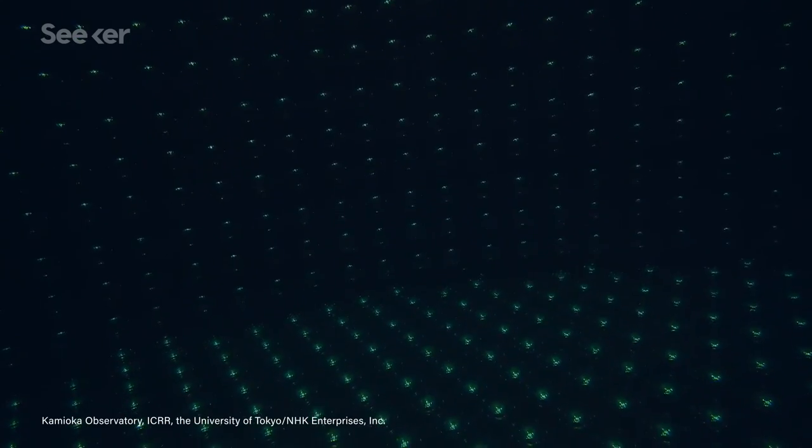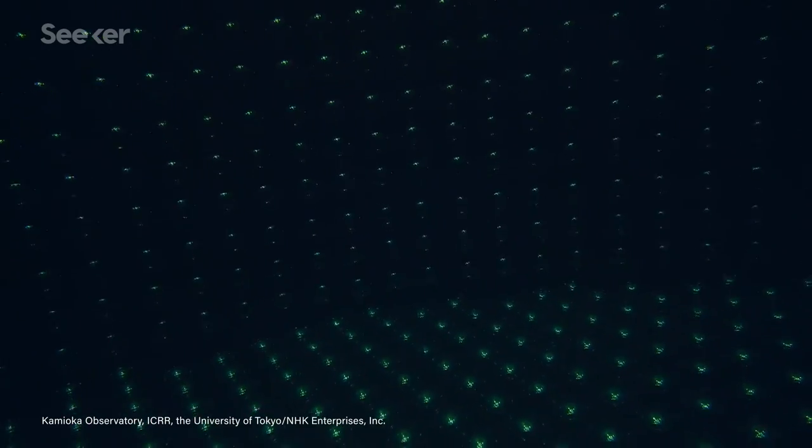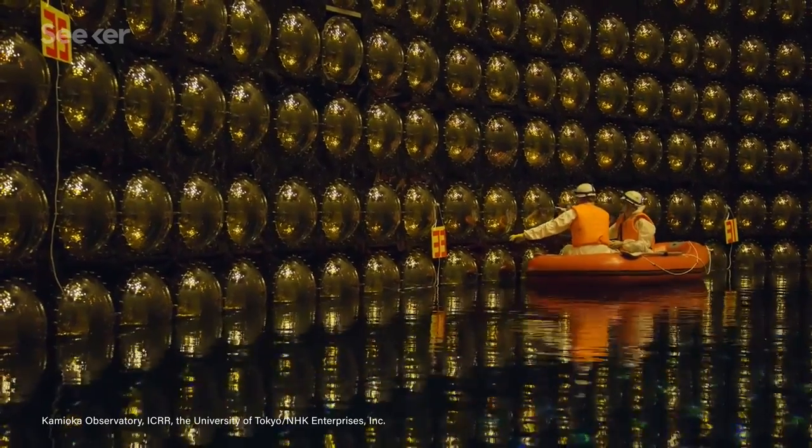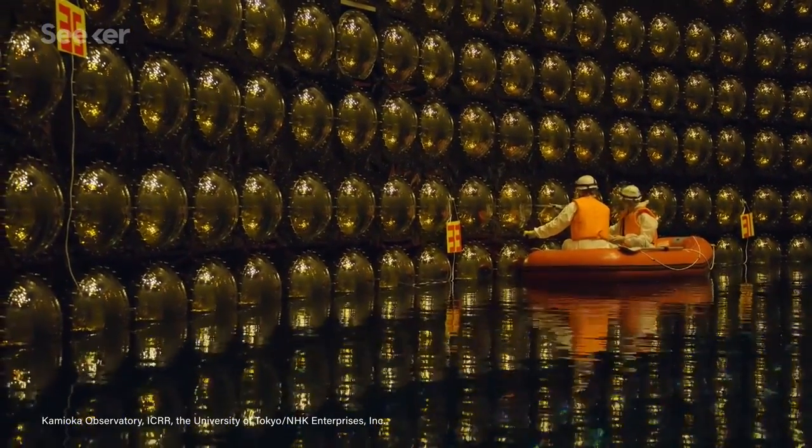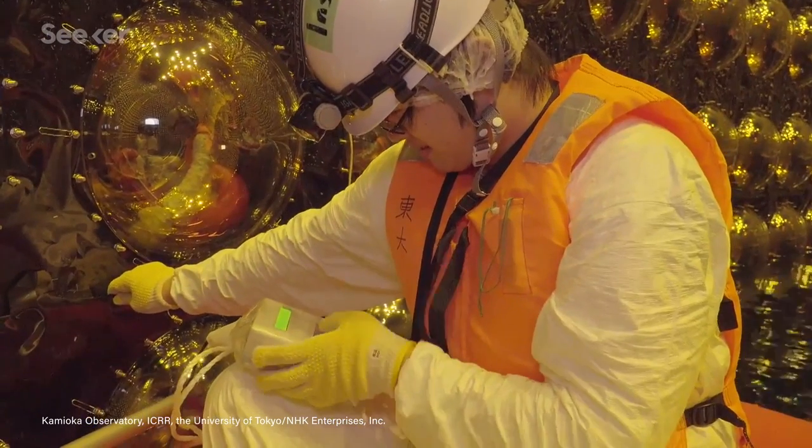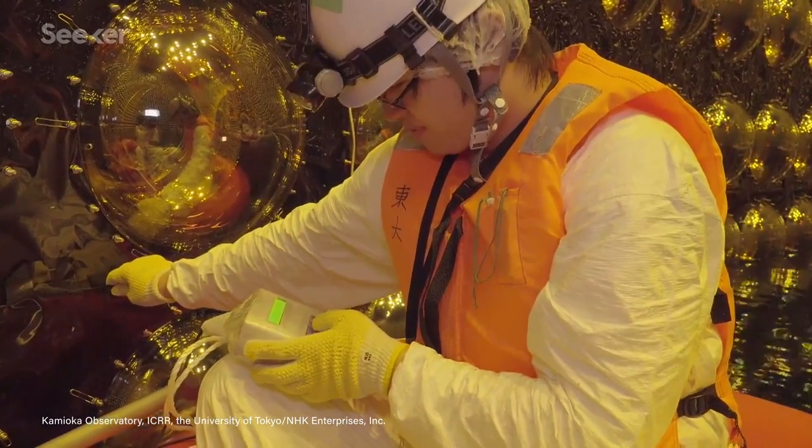Super K uses 50,000 metric tons of ultra-pure water watched by 11,000 golden bulbs called photomultiplier tubes that take that faint light and convert it into an electrical current. Thanks to its huge size and sensitivity, it can detect neutrinos from the sun, our atmosphere,